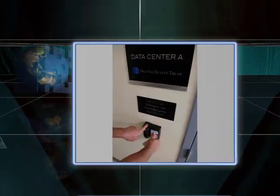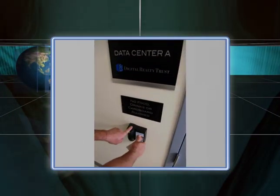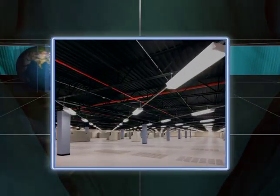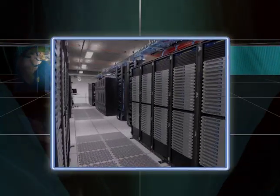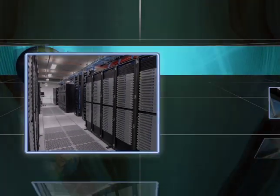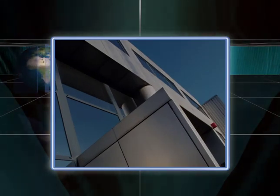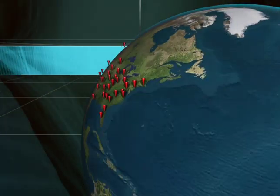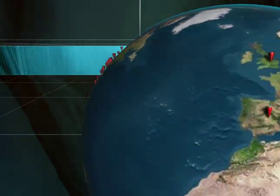Since 2004, we've acquired and developed billions in data center assets and built hundreds of data centers worldwide. We own scores of facilities in North America and Europe.